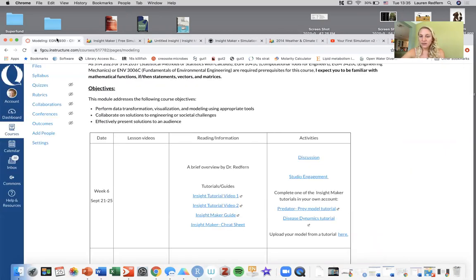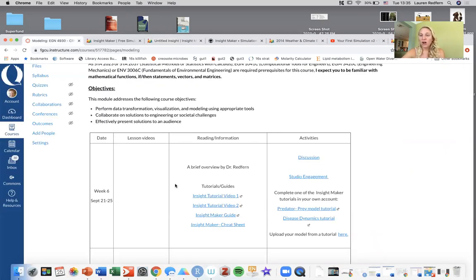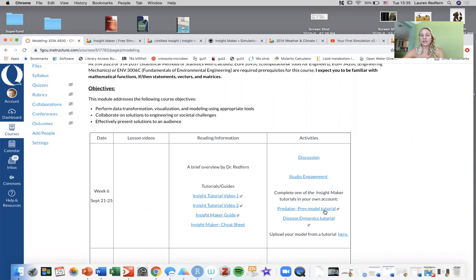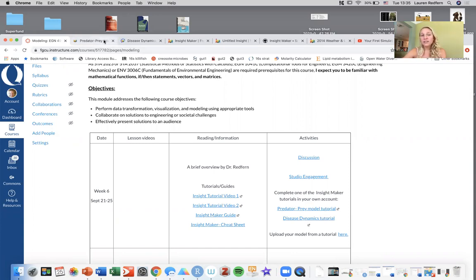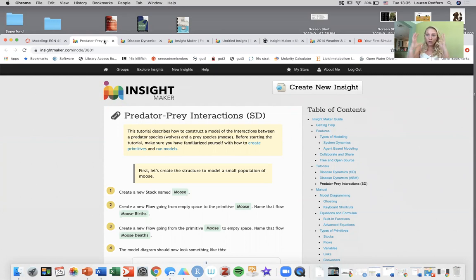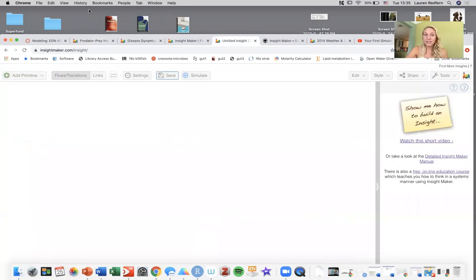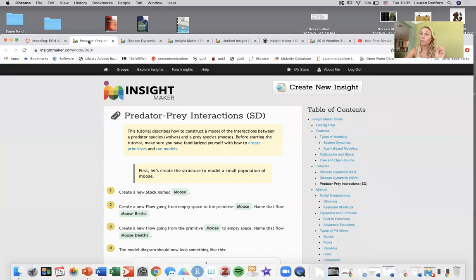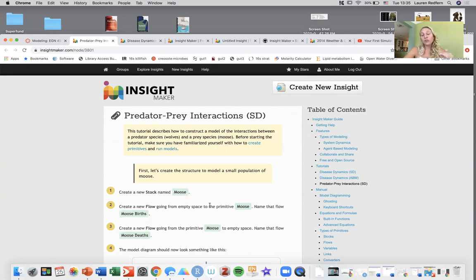On Canvas there are two video tutorials as I mentioned, the guide and the cheat sheet. There are also these two tutorials: predator prey model and a disease dynamics model. These are step-by-step instructions for you to build your own model. So once you've created your own blank canvas in InsightMaker like this, I would like for you to choose either predator prey or disease dynamics, or both if you feel like you want to or you need extra help, and work through these step by step.